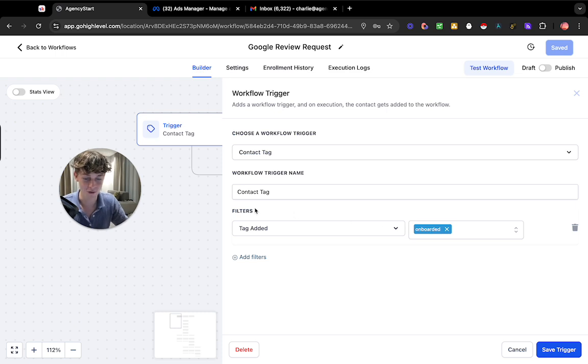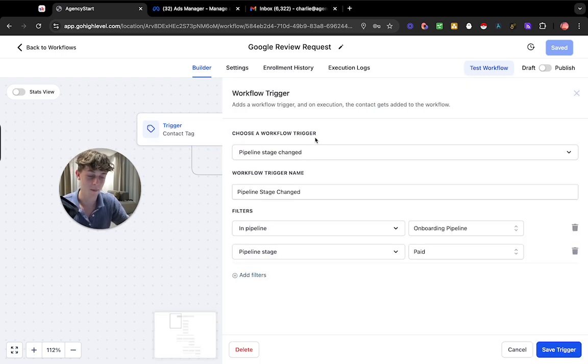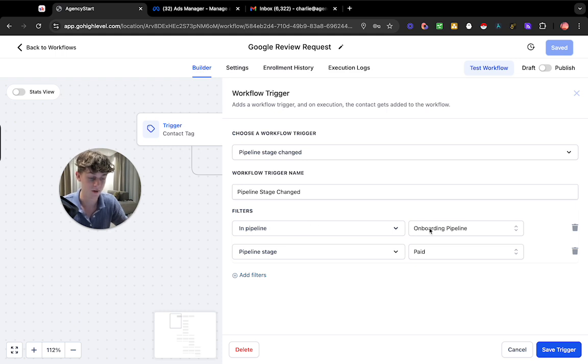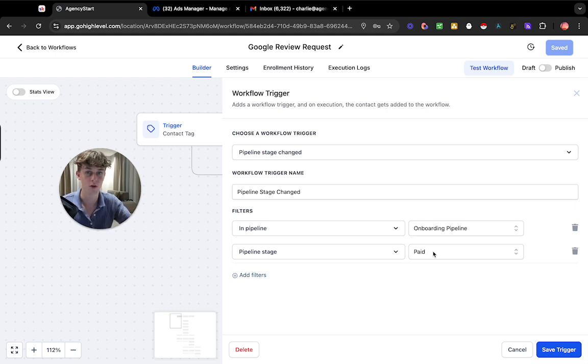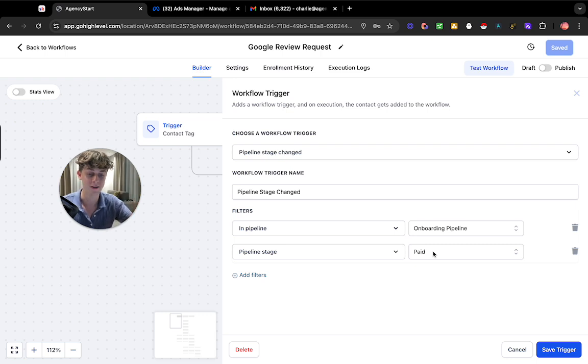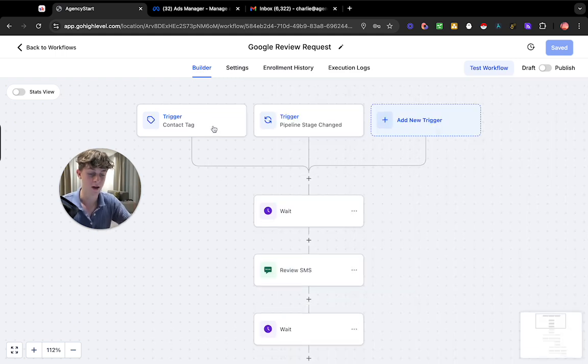If you don't want to do that you could just have a pipeline stage changed. So what that means is you've basically just selected the pipeline that they are in. So let's just say onboarding and they've paid. So you can have this as whatever you want. It really doesn't matter because we're going to have a bit of time between when we're actually going to send them a review request. So that is the first part which is a trigger.